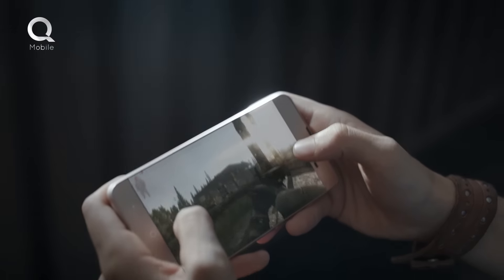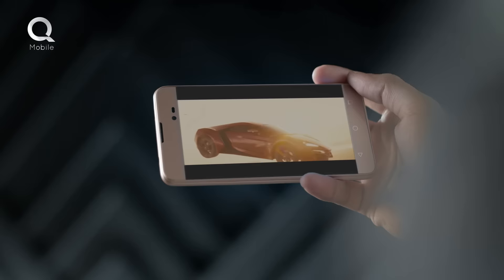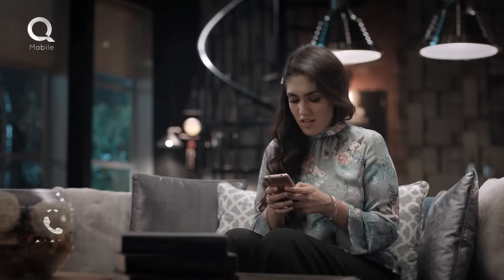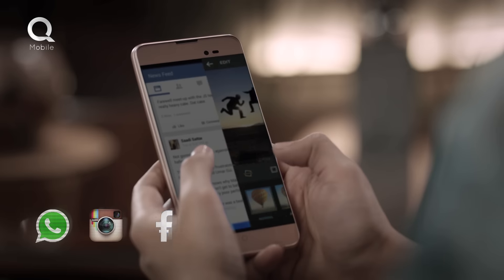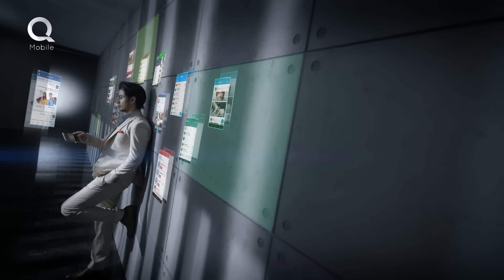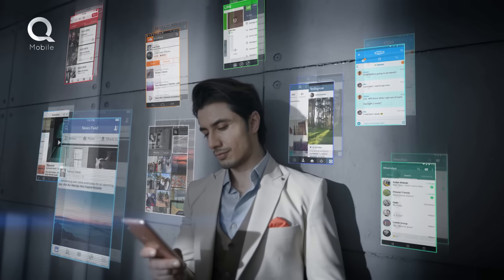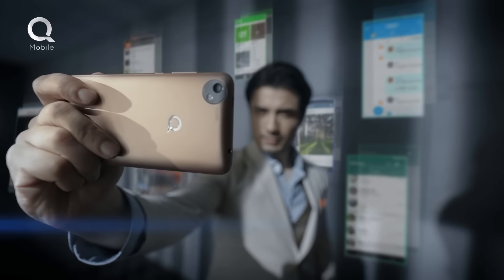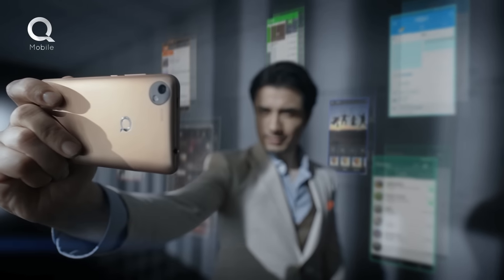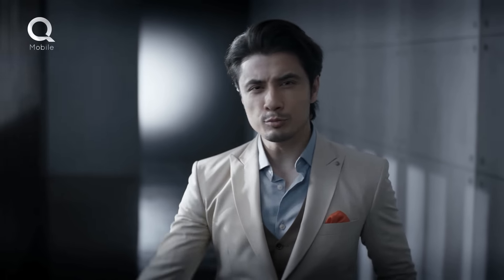Kelo online games, stream your favorite movies, stay connected on WhatsApp, Instagram, and Facebook, or use Kelo camera without any trouble with my Q-Mobile X700 Pro 2.